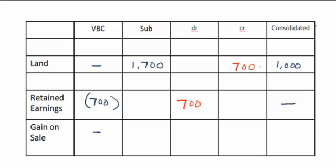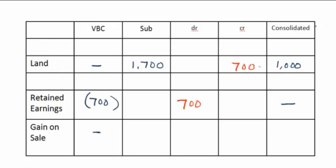So what's different from the previous year? Instead of debiting gain, every year that the sub holds onto the land, we will debit retained earnings and credit land for the same amount.